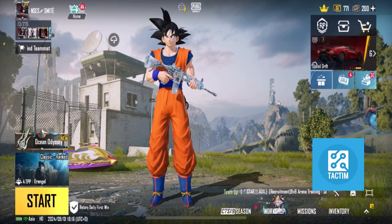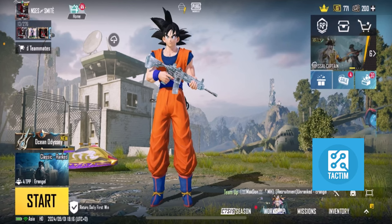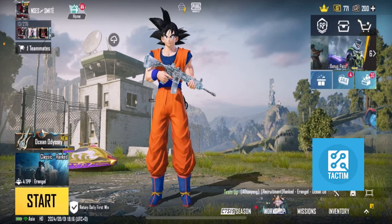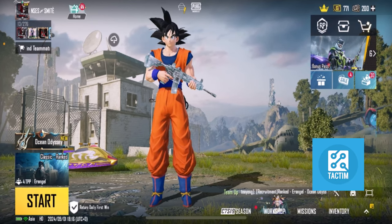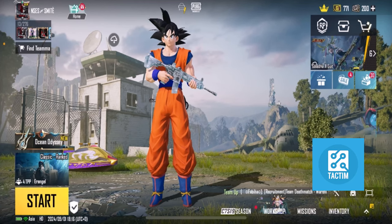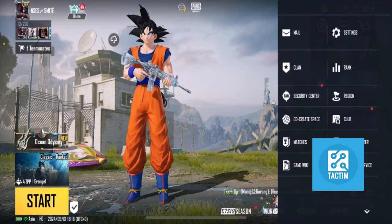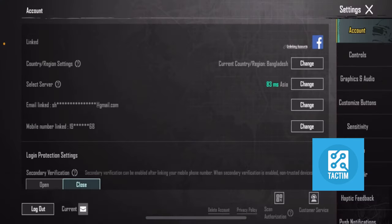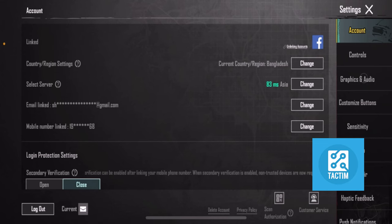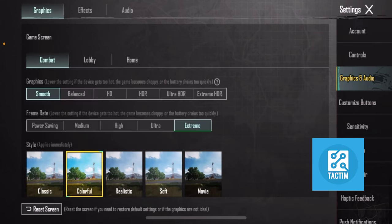To fix the PUBG voice chat issue on iPhone, first just launch the PUBG app. In the app, in the bottom right side, you can see there is an arrow icon — just click on that arrow icon. Then click on Settings. In Settings, click on Graphics and Audio, which is the third option on the right side.